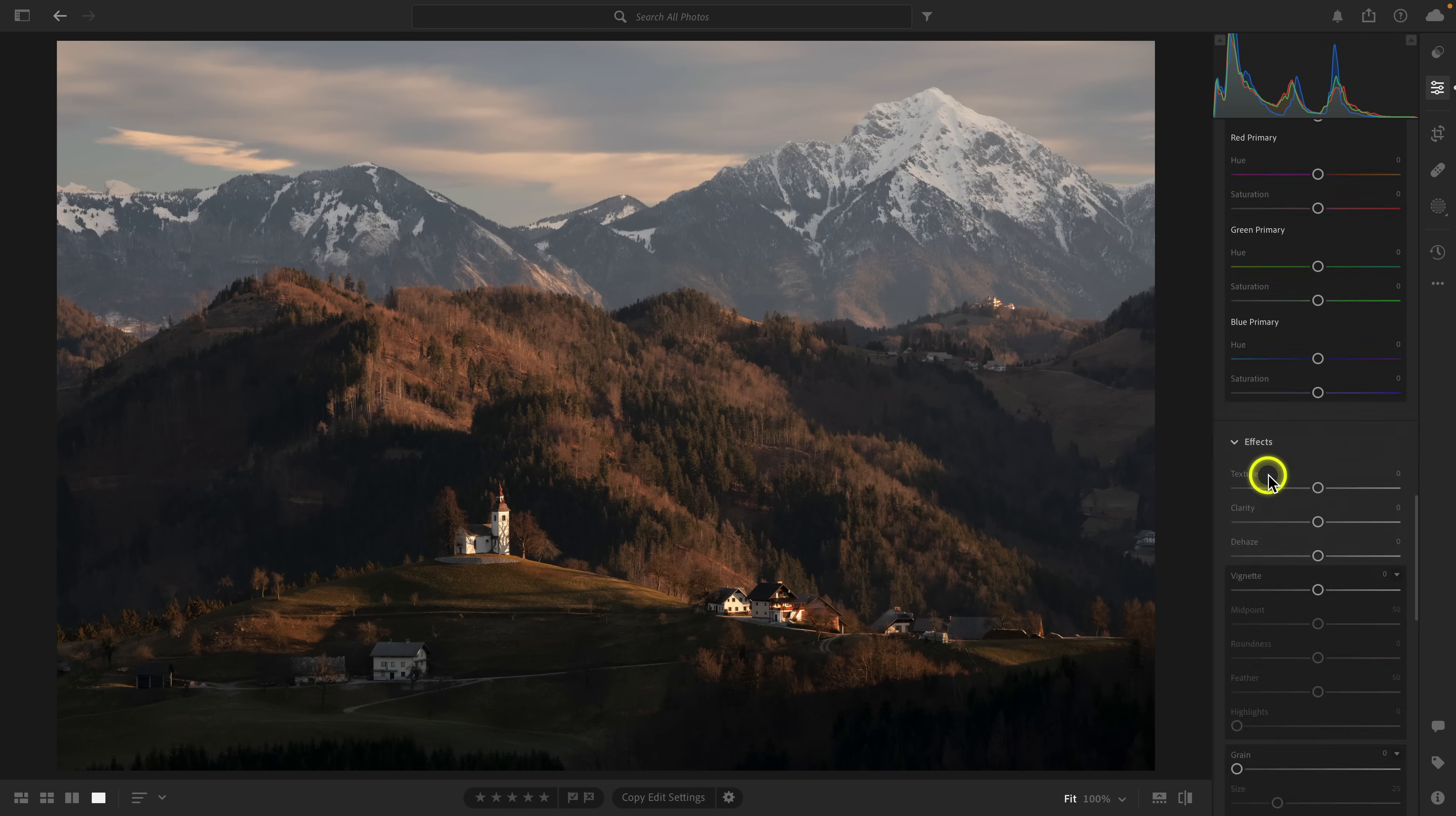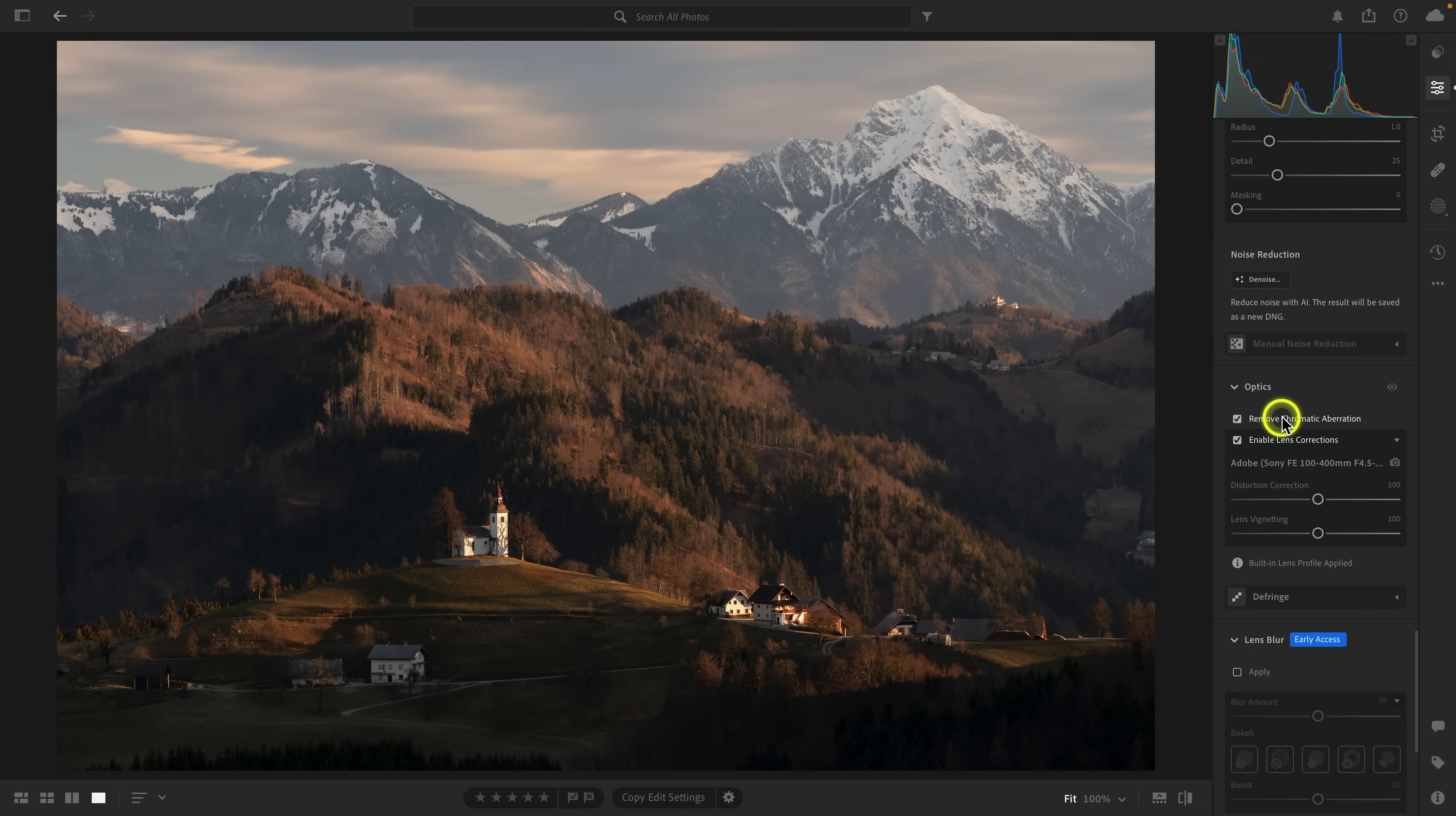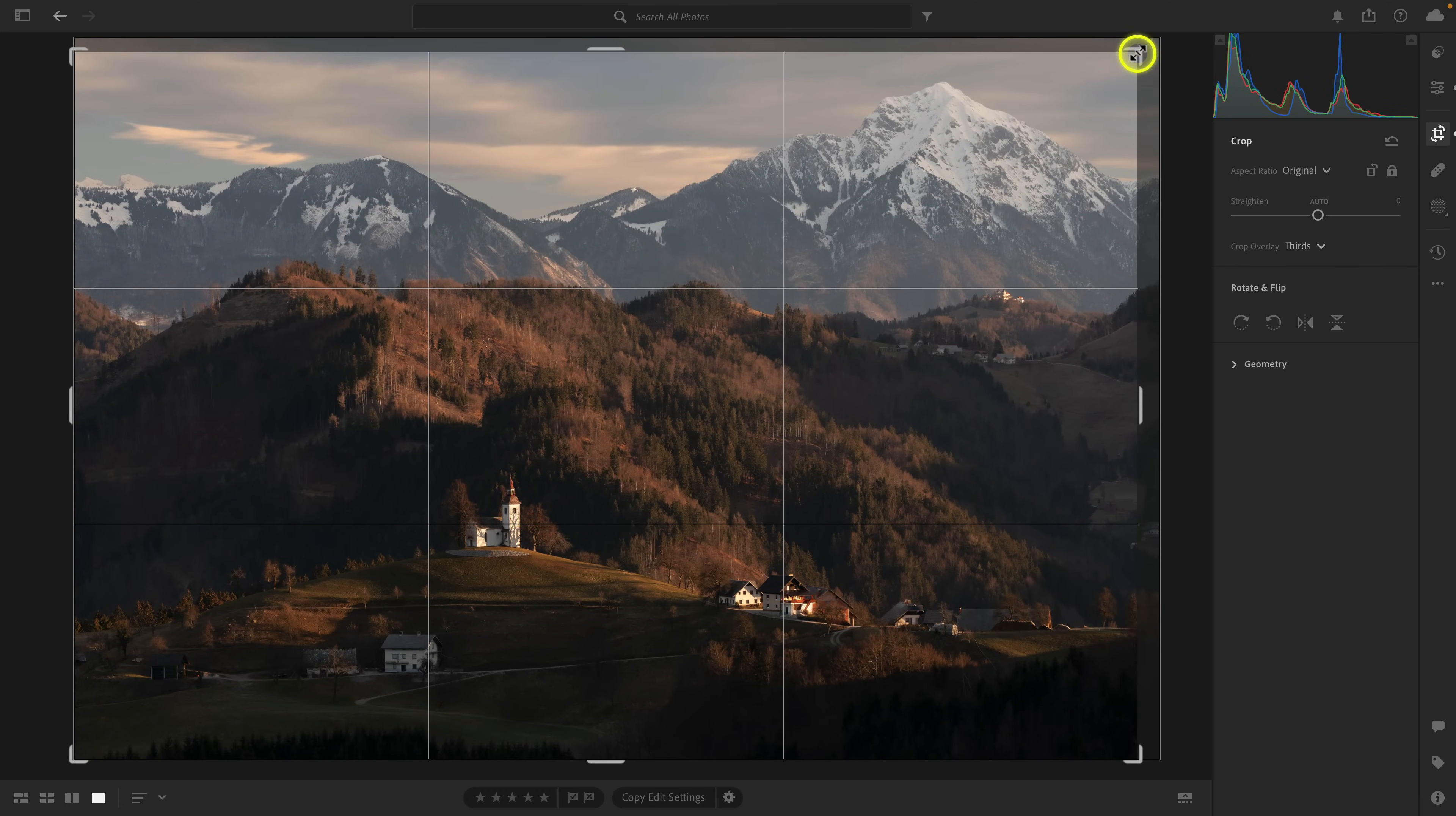Next, I'm going to go all the way to the bottom to optics and make sure that I have lens correction enabled. I'll also go to crop, and I'm just cropping in from the top right. There's this little structure at the edge of the frame that I want to get rid of, so I'm just going to crop in just a tiny bit.